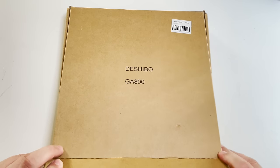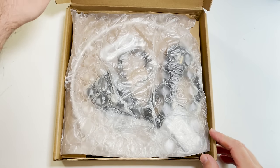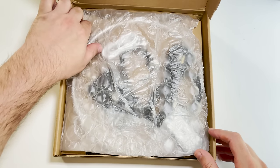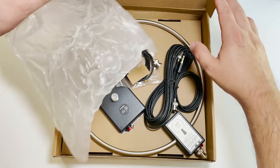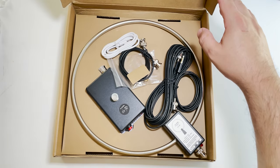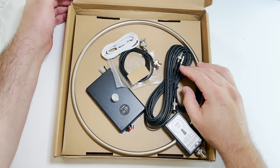Hi and welcome back to another TechMinds video. So you may have saw a video I did a few months back showing off a small indoor loop antenna called a GA450.